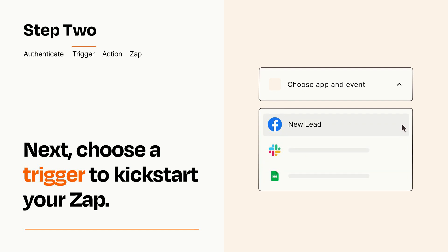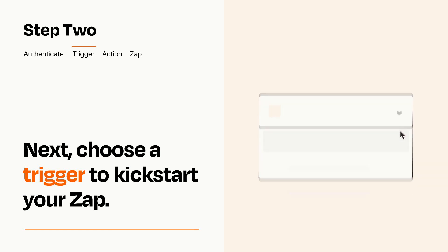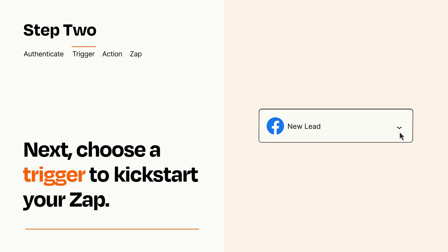When you set up this step, your Zap will pull in test data from your trigger app that you'll see later when setting up your action app.